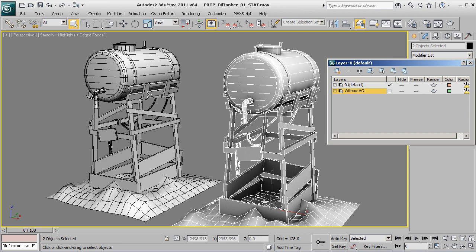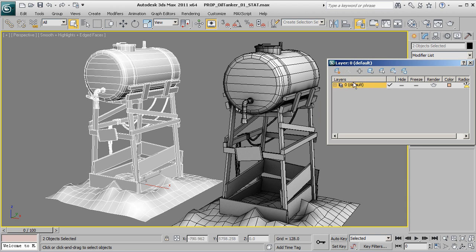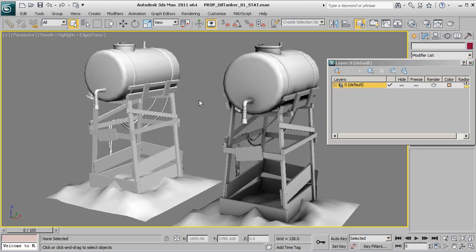To get rid of the 'Without AO' guys, we can do the exact same thing. We'll move them up here to the default layer and then delete them.